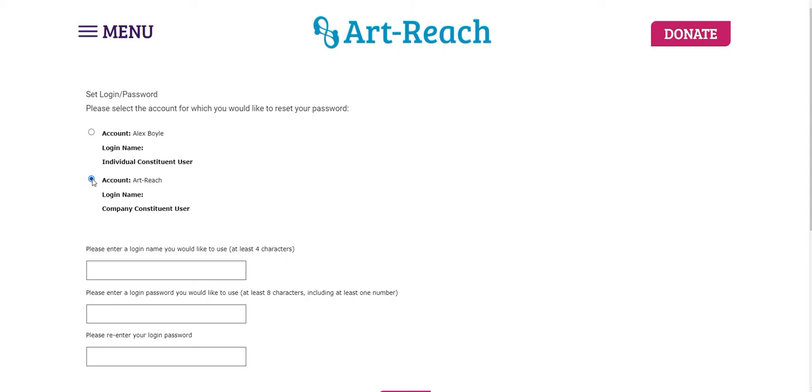Of course, if for some reason you accidentally create an account under your own name, that's okay. You can just contact us and we can fix that for you.